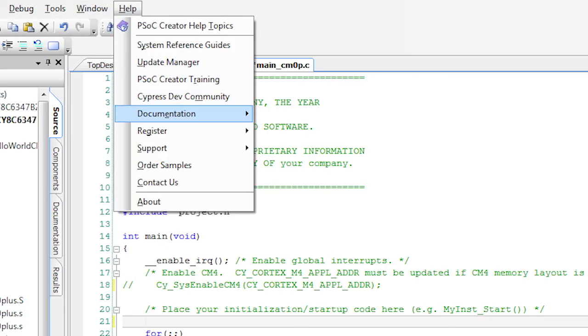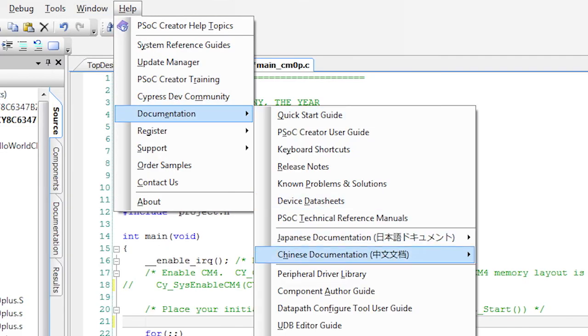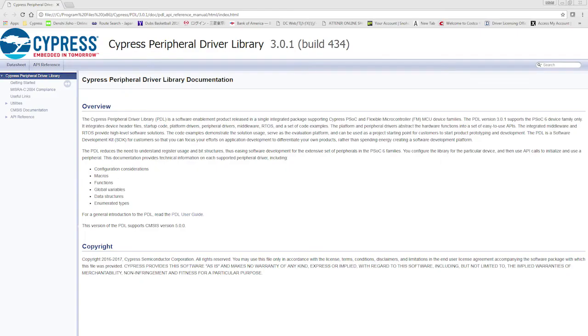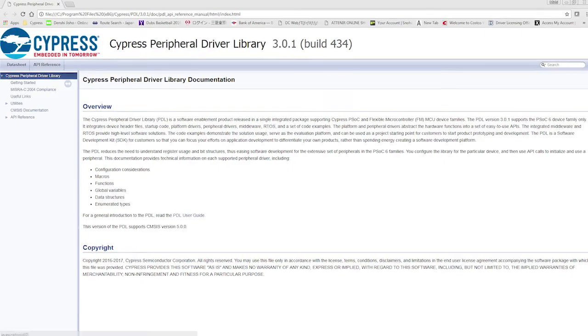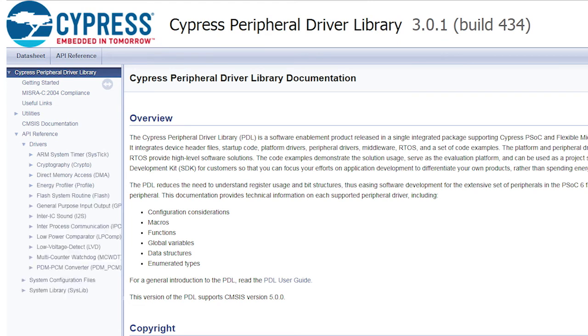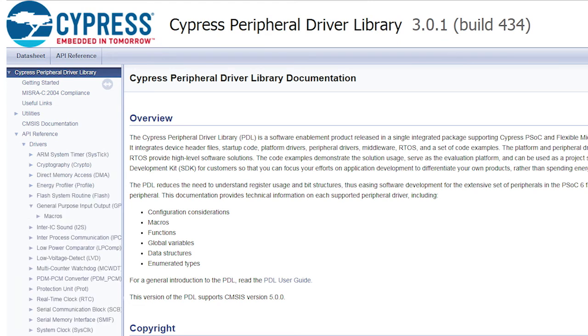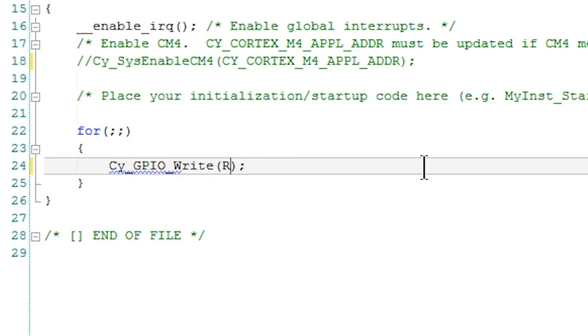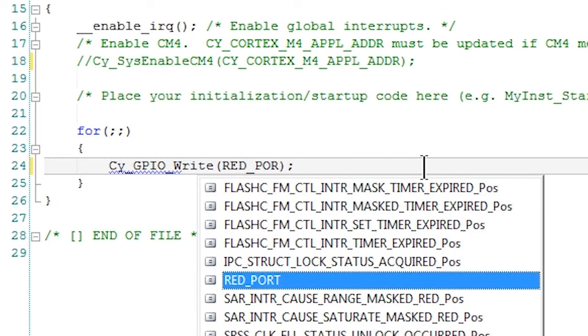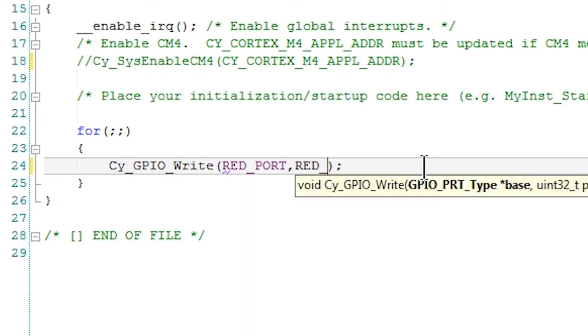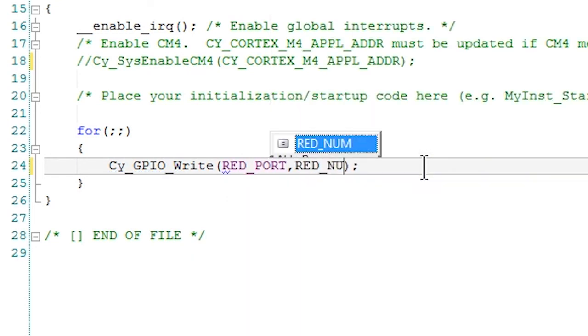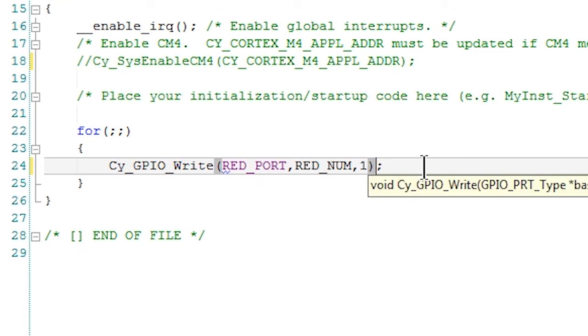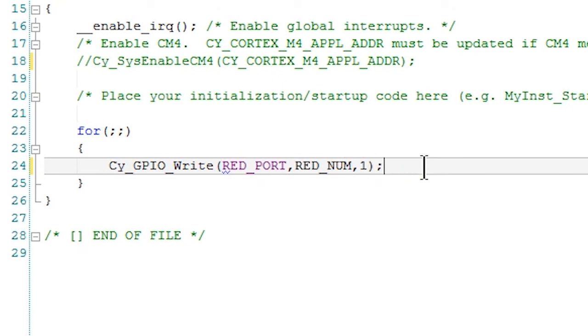That is our new peripheral driver library or PDL for short. But the cool PSoC creator twist is that we create helpful macros for you like red_port and red_num that I showed you in the previous projects that will simplify your firmware development.